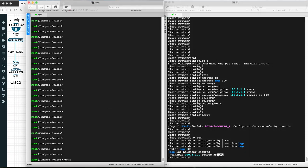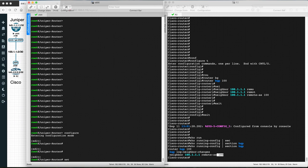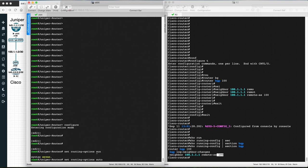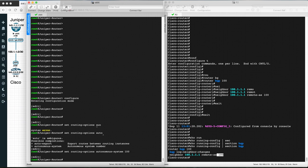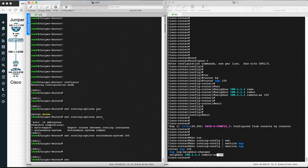On the Juniper router, the key difference for iBGP is that you define the local AS number inside routing-options, not inside the BGP protocol configuration. Go to edit routing-options and set autonomous-system 100 — the same AS as the Cisco router since we're configuring iBGP. Then define the neighborship parameters inside protocols BGP.